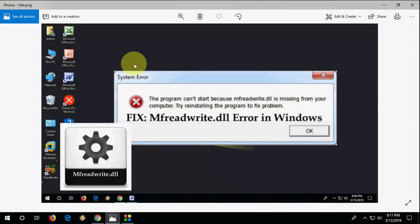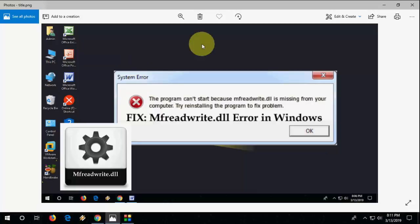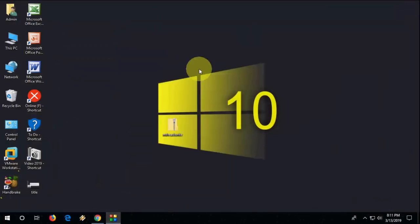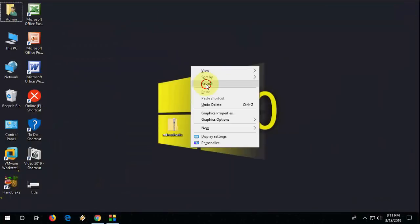Hello guys, welcome back again. I'm MJ. In this video we will learn how to fix mfreadwrite.dll file is missing. I will show you two easy solutions, so watch this video very carefully.